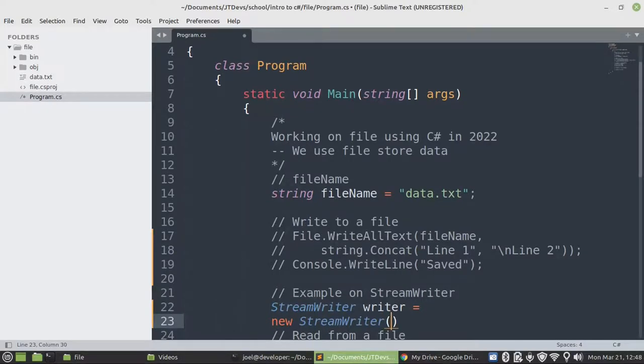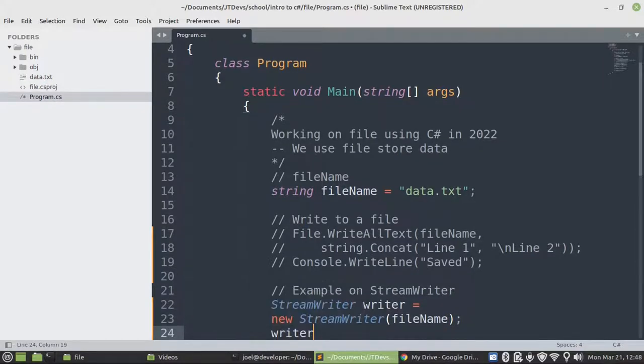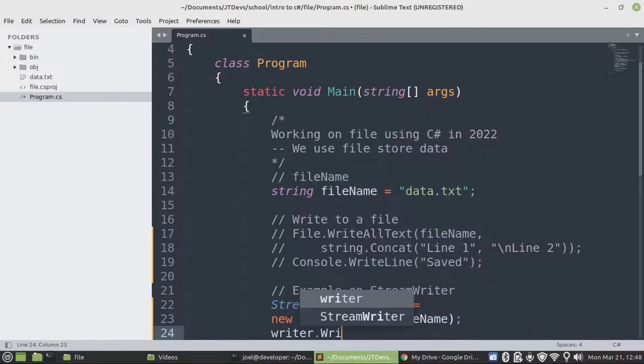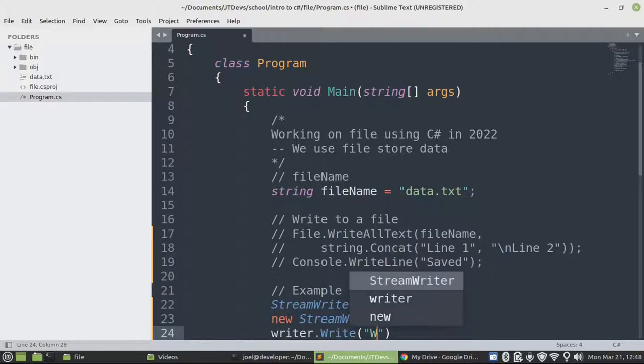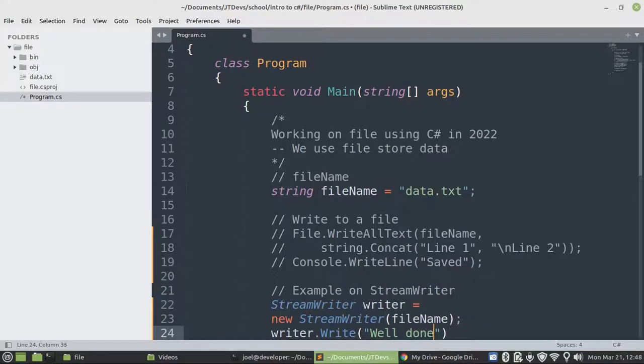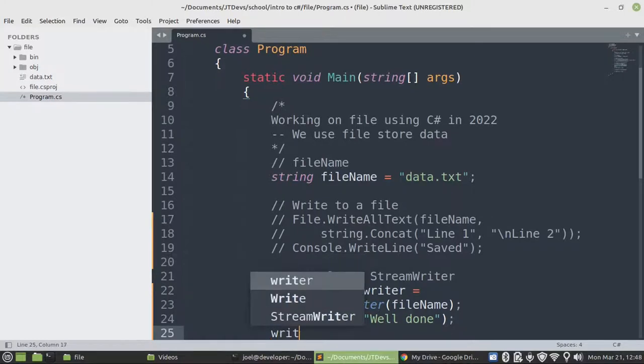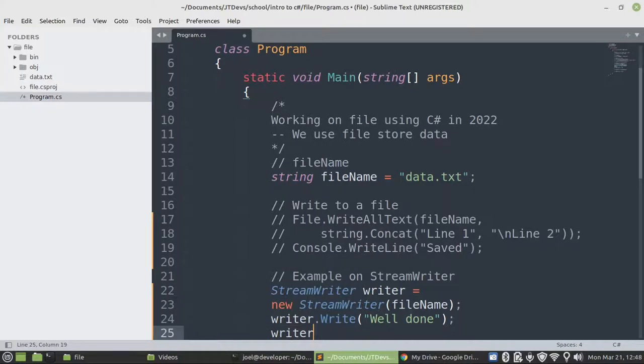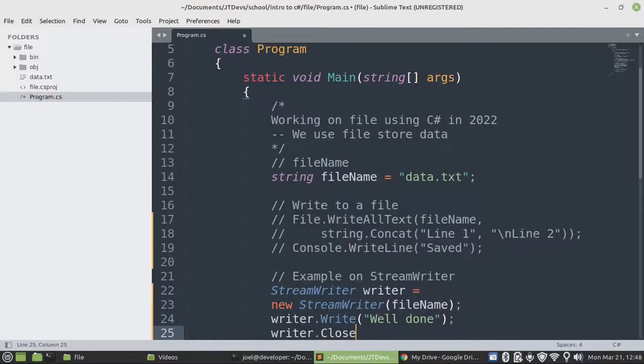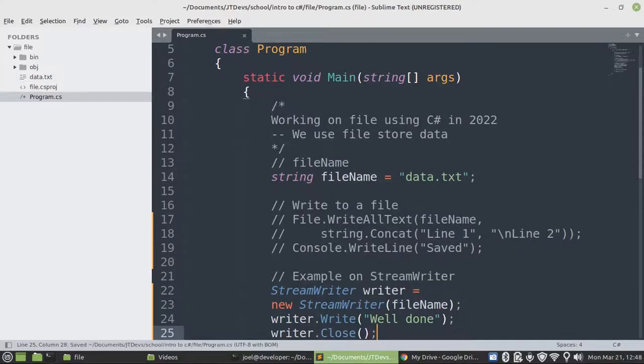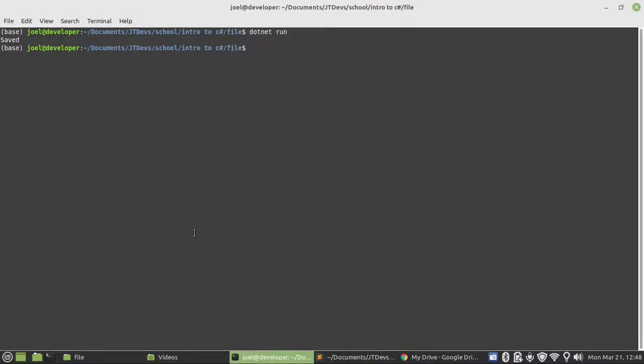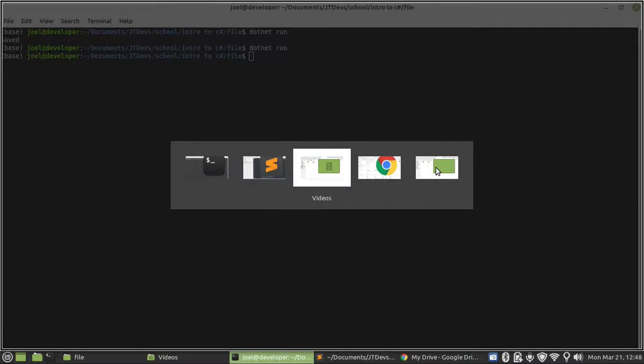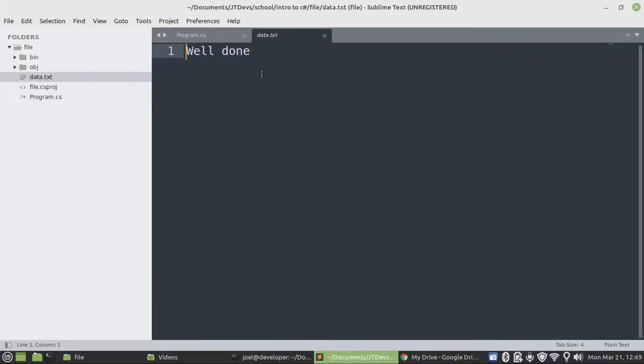The first argument will be the file name, then we say writer. So when using a StreamWriter or StreamReader, we must close the file. Let's run our program one more time. And there we have written to the file.